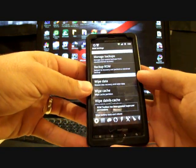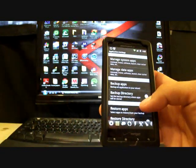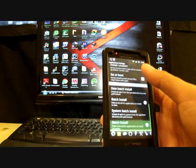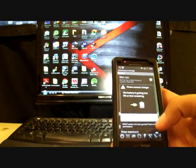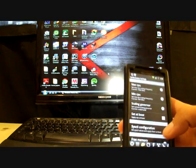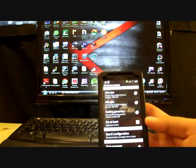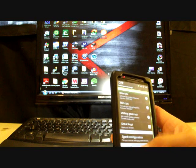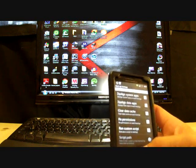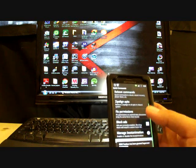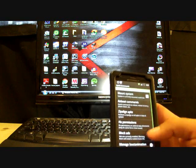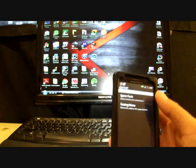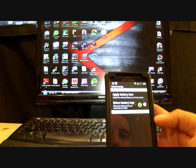You have app management here as well, kind of like titanium backup. It's about to die on us here. You have CPU settings here. You can manage boot animations, block ads, fix permissions, spare parts is here as well. And you can change your battery icon there.